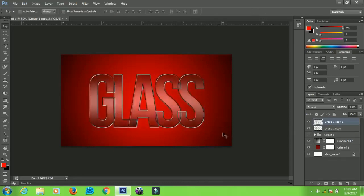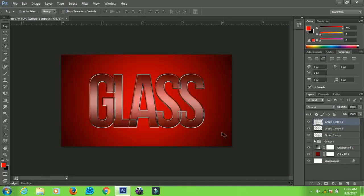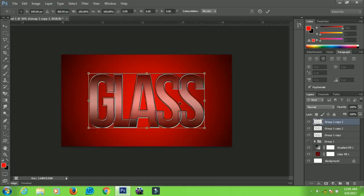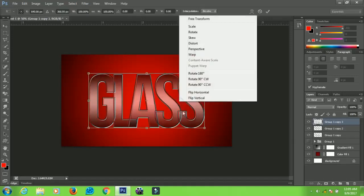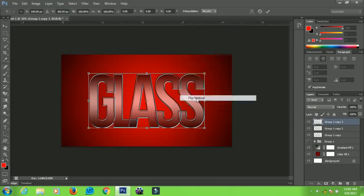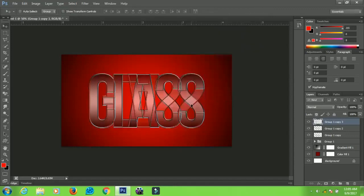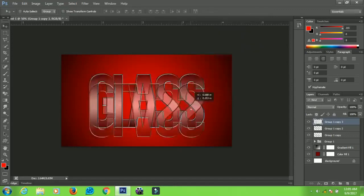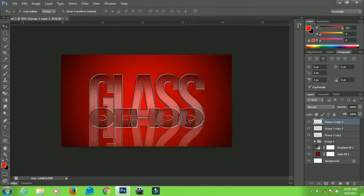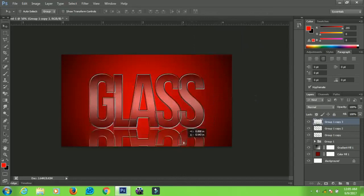Now let's add another copy of it by pressing Ctrl+J. Now the third copy, you press Ctrl+T and then right-click and select Flip Vertical. Bring it down a little bit and then add a layer mask to it.